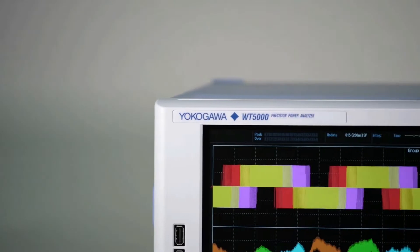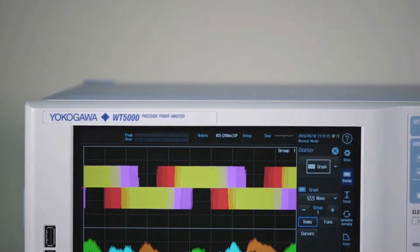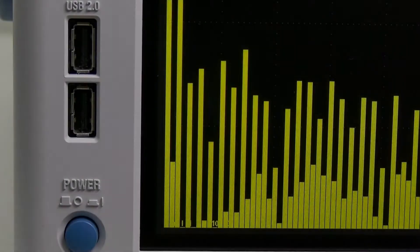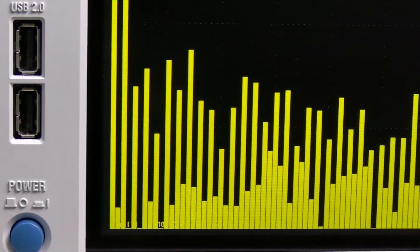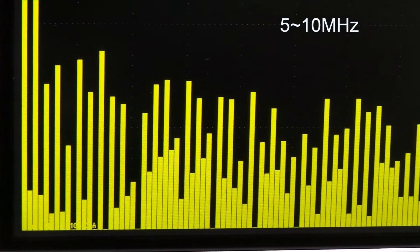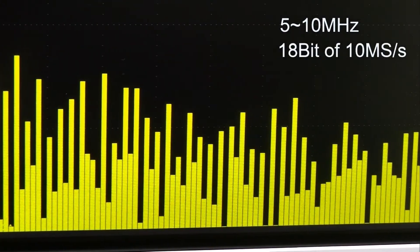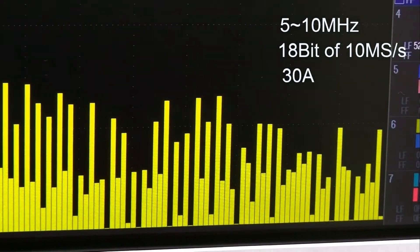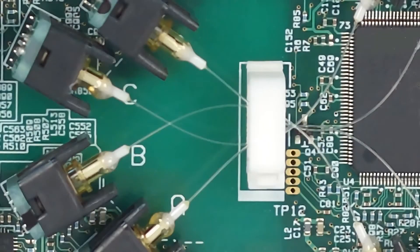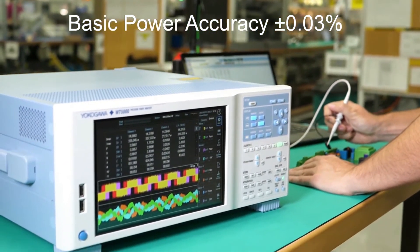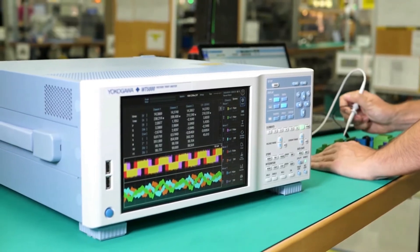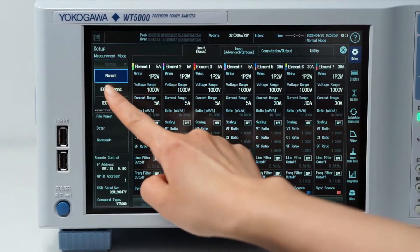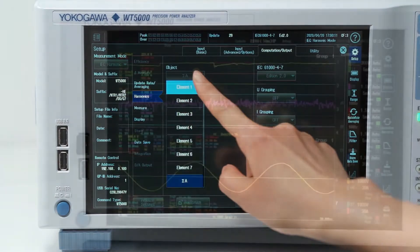Let's start by taking a look at the kinds of applications to which the WT5000 is particularly well suited. The Precision Power Analyzer has a frequency range of 5 up to 10 MHz, offers an 18-bit sampling rate of 10 mega samples per second and can measure a current of up to 30 amps. It has excellent isolation and noise immunity and its basic power accuracy is unmatched at ±0.03%. It complies with IEC standards for the testing of flicker and current harmonics.